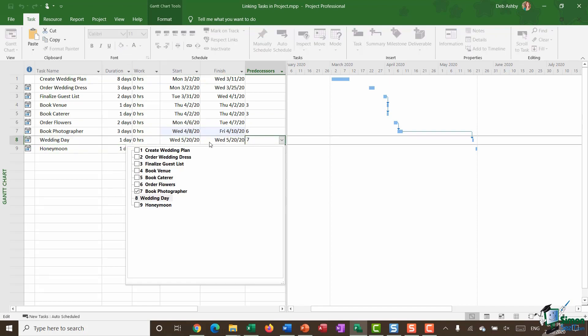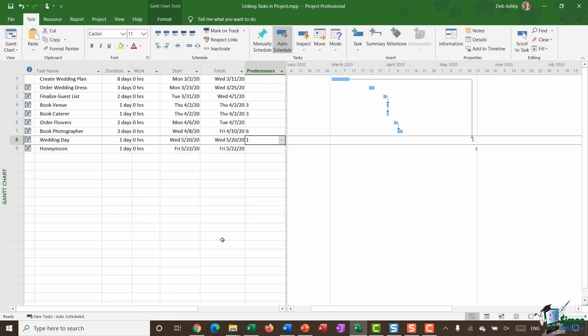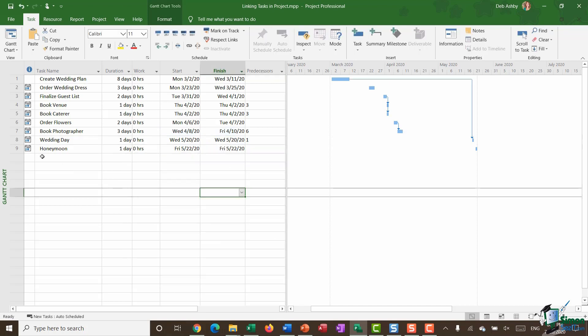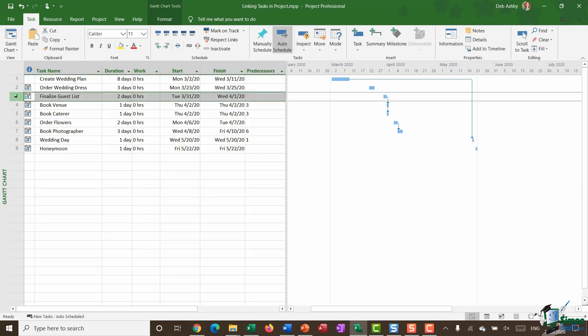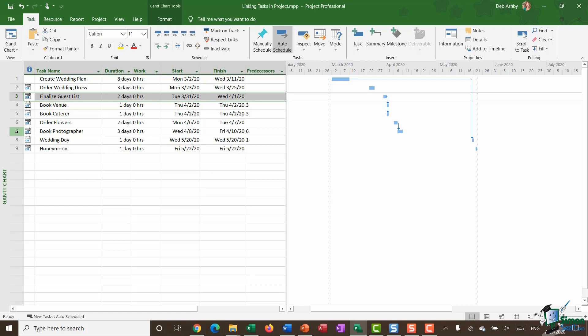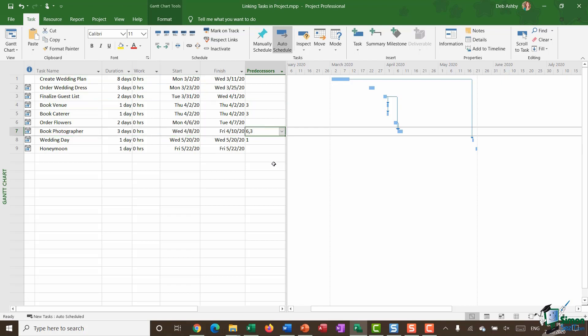And if I wanted to also link finalize guest list and book photographer, I can select both of these even though they're not together simply by holding down my control key. I can click on link. And you can see now that that task, task seven has two predecessors task six and also task three. And every change I'm making here you can see is updating on that Gantt chart.